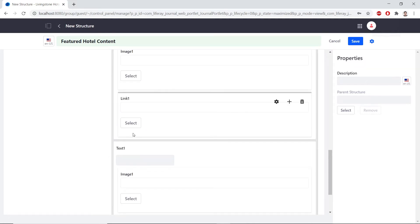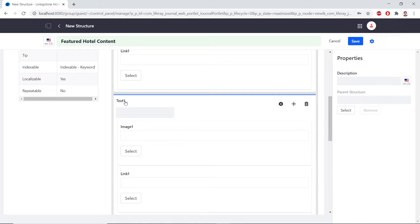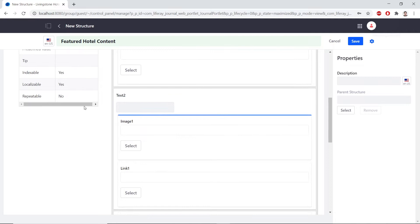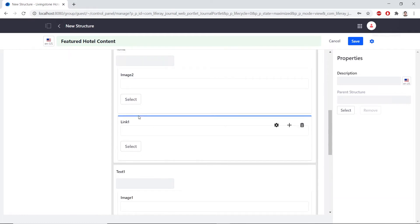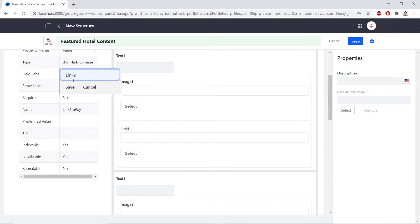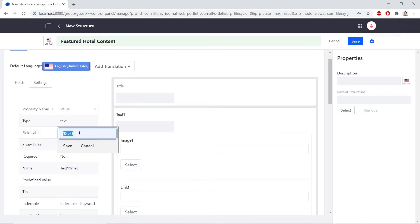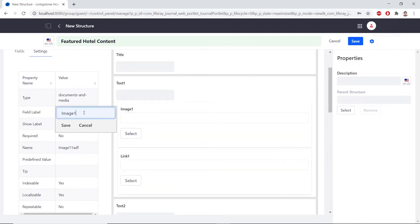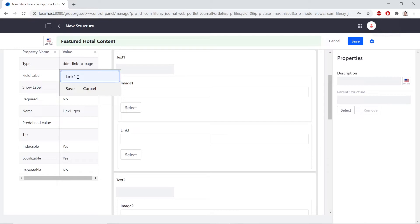Now we'll label the second set of fields. Find text one in the second group and change the field label to 'text two', then save. For the image, change it from one to two and hit save. The link should also change from one to two, then hit save. For the third set of fields, change text one to 'text three', image one to 'image three', and the link to 'link three'.